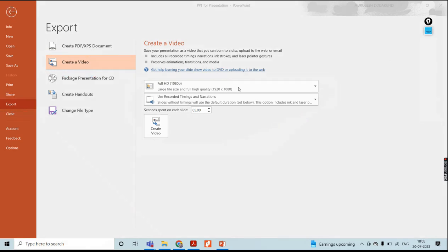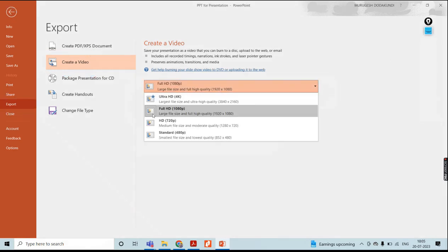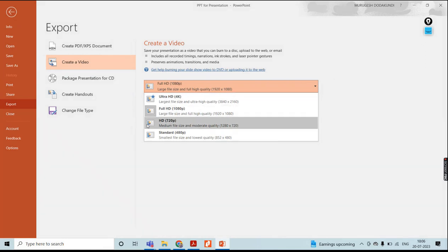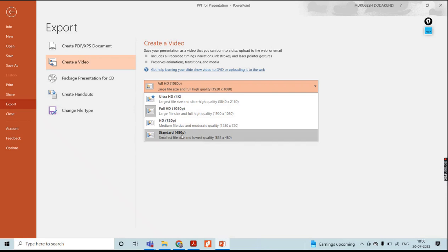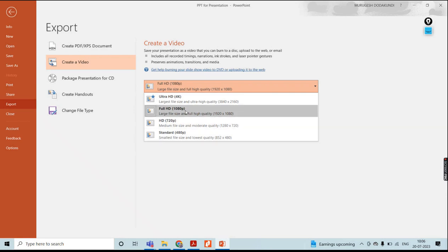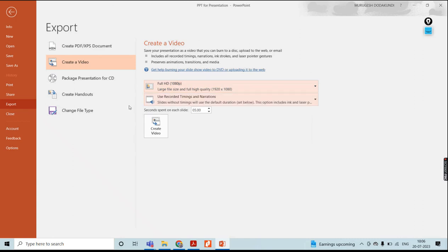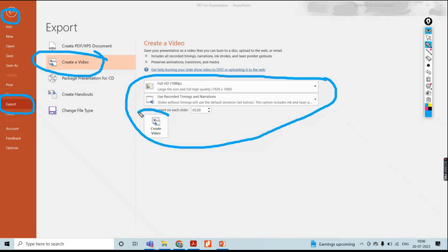In these options, I need to choose the quality of the video. There will be 4K, then 1080 pixel, 720 pixel, and Standard. I will choose 1080 — 1080 pixel is more than enough. Once you have done this, click on Create Video. Make sure whatever option you have chosen is correct.